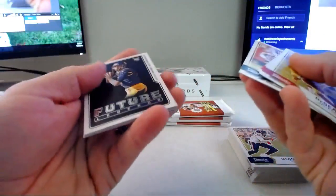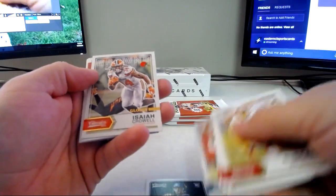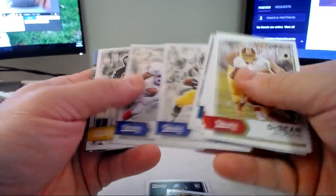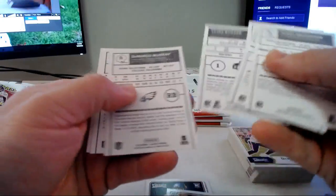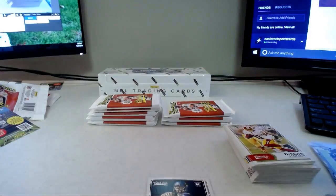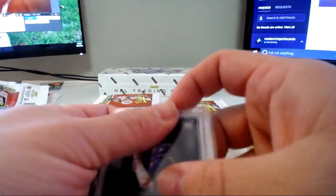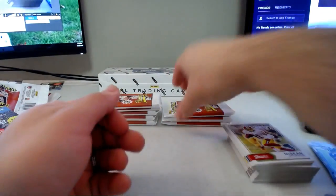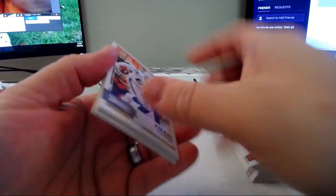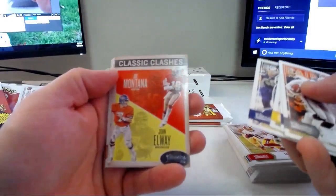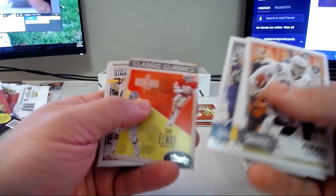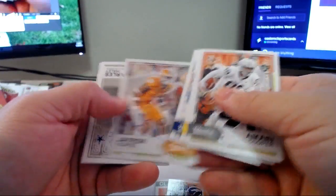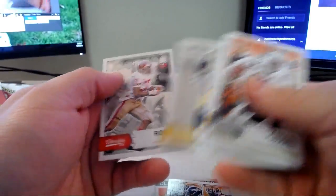Future legends Jared Goff, that's cool. Glossy of Isaiah Crowell, Tajae Sharpe rookie, Dickerson, Thomas and Terry Bradshaw legends. Check the backs here. All normal. Glossy of Crowell and the Goff future legends, kind of cool.